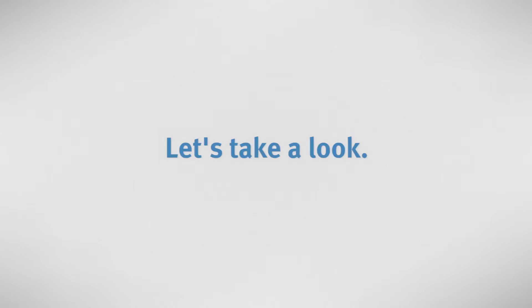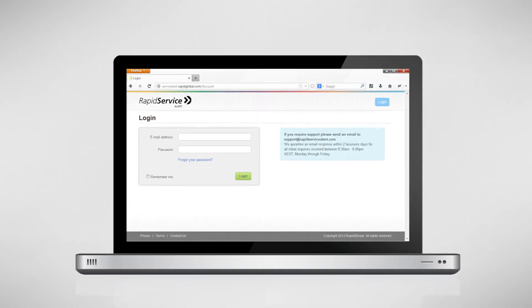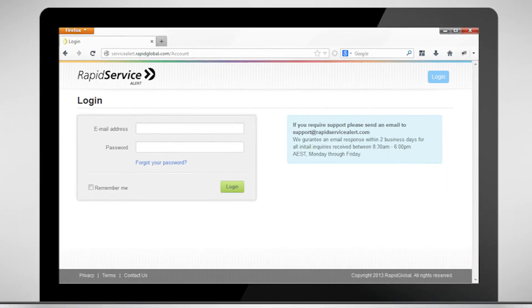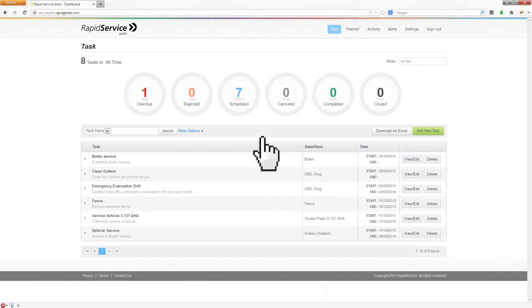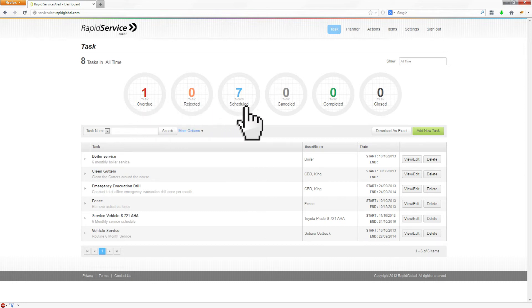So, let's take a look inside the system. Simply log in. You'll see your dashboard, which displays your important data, such as number of tasks, which tasks are overdue, scheduled, completed and so on.